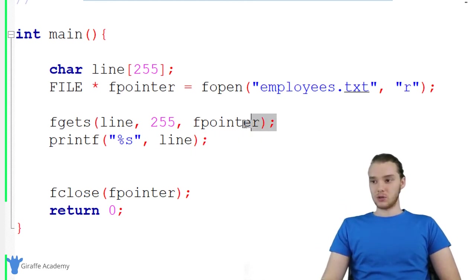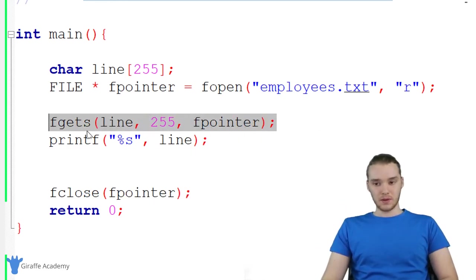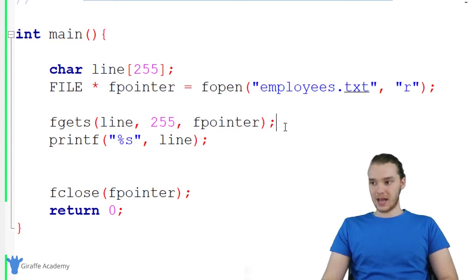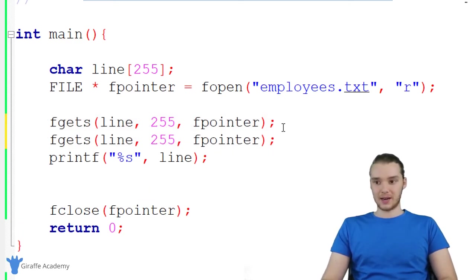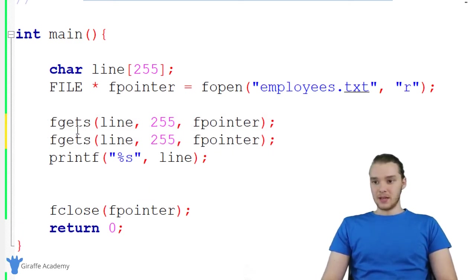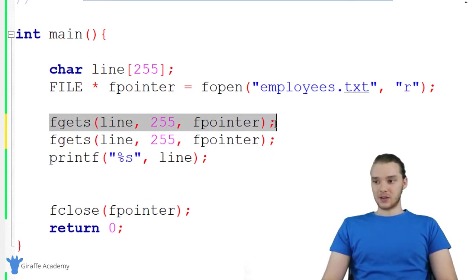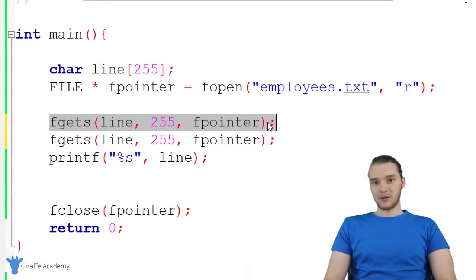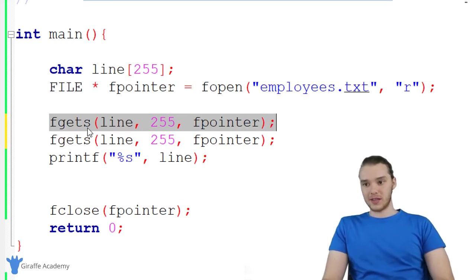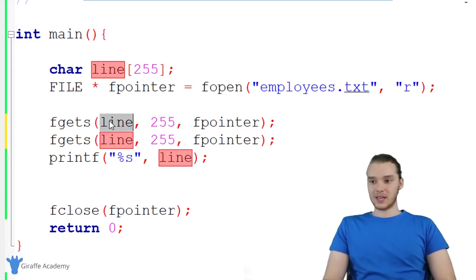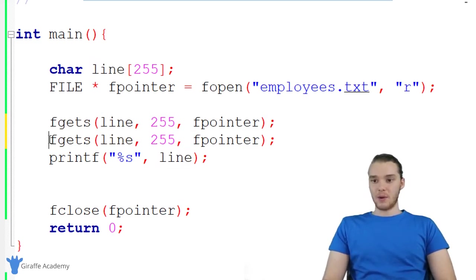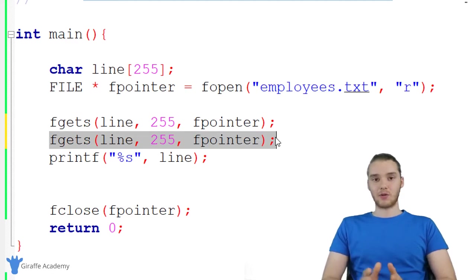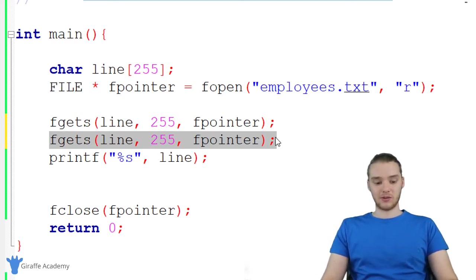If I was to use this again, for example, if I said fgets again, when I use this, it's going to store the value of the first line of the file inside of line. And when I use it again, it's now going to grab the second line in the file.